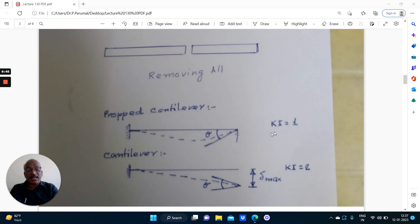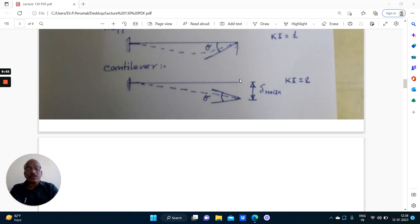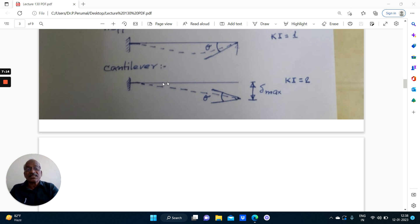For a proper cantilever with a hinge, rotation is permitted: Ki equal to 1. For a cantilever, vertical displacement is possible and rotation is possible. So 2 degrees — a cantilever is kinematically indeterminate to 2 degrees. Two displacements are possible at the free end.